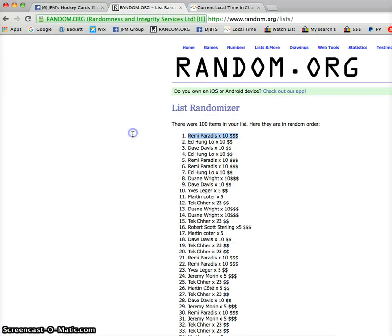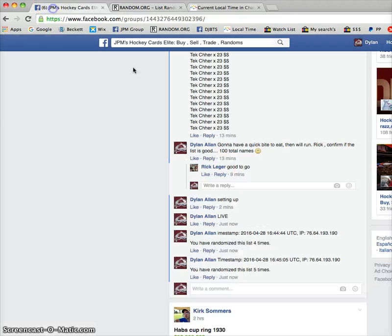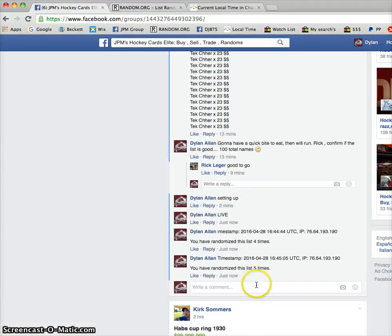You are the winner. Please PM Rick your info and he'll get your new collection out to you. Congrats, buddy.